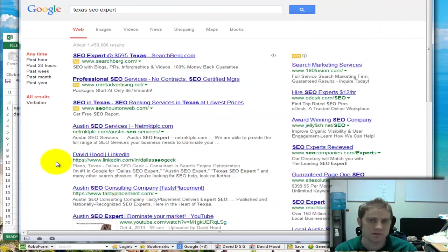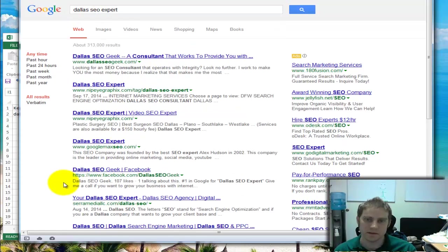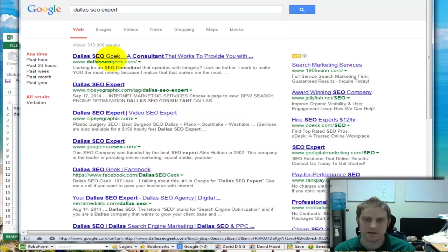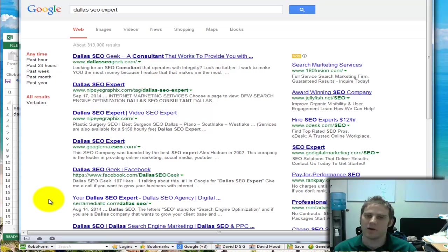Or search up Dallas SEO expert and click on my site and check it out and give me a call. So I appreciate your time and I hope you have a great day. Bye.